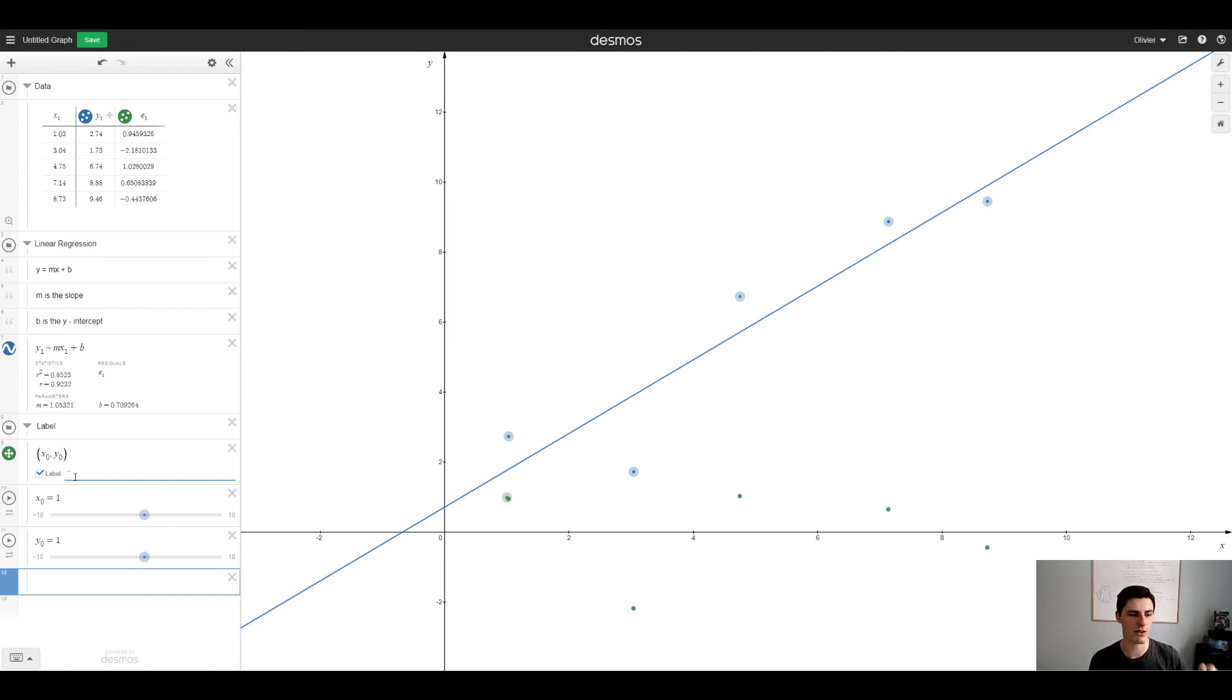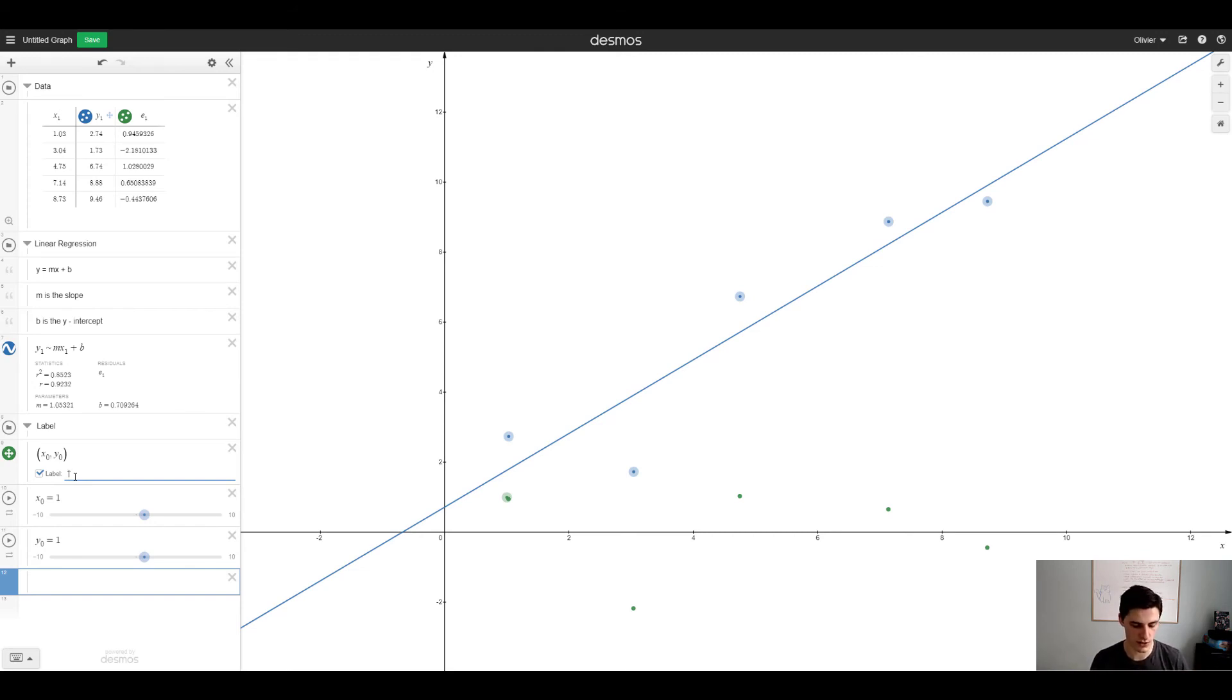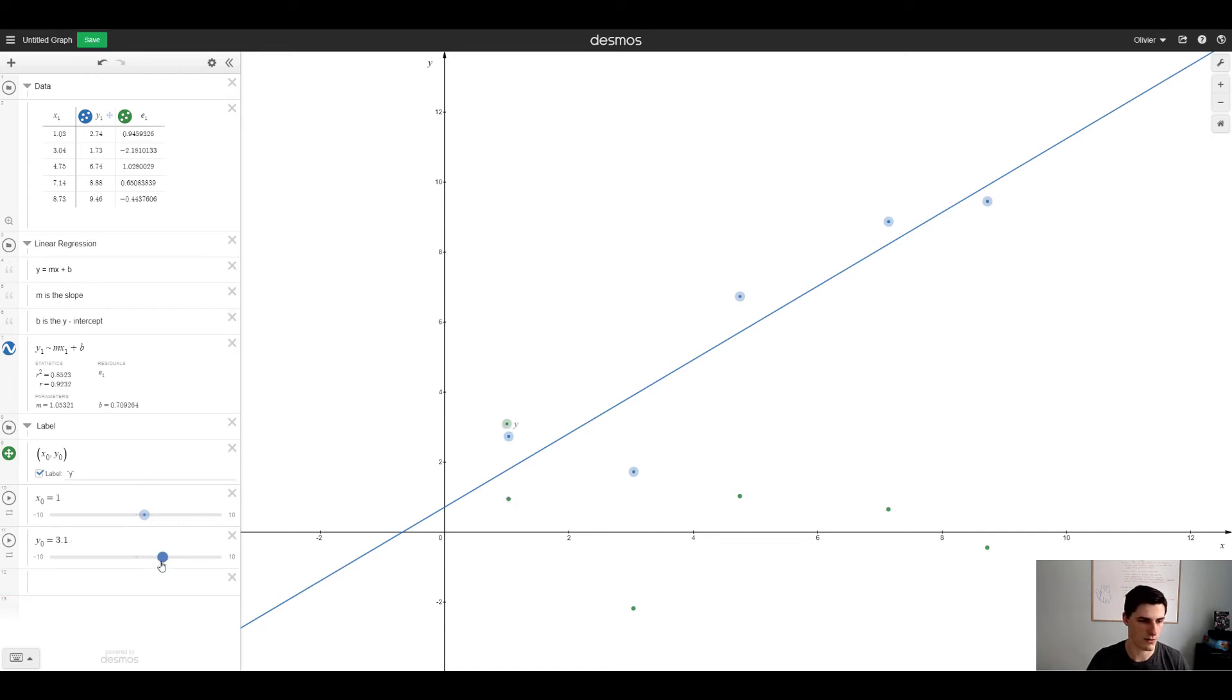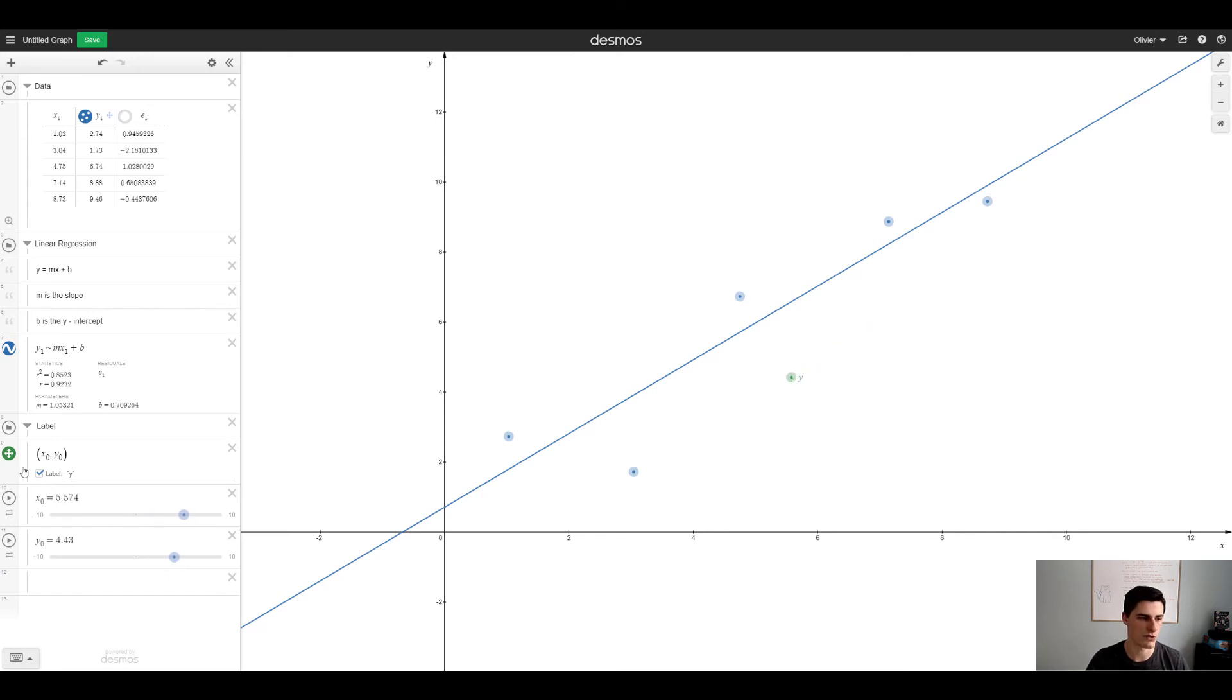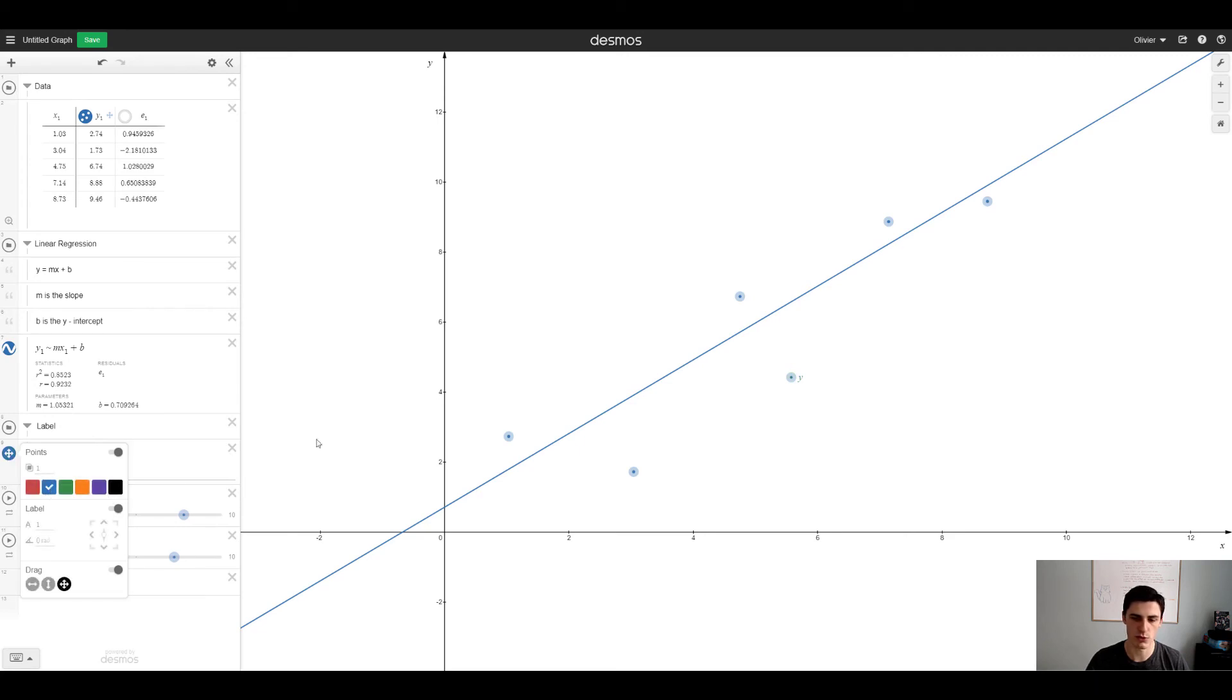Let's say we want to put it here. I'll get rid of the residuals. Maybe we can put it in red and let's make our line red as well.